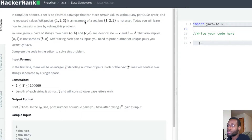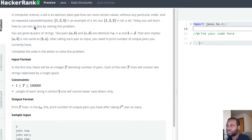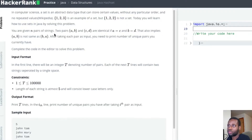For example, {1, 2, 3} is an example of a set because there are no repeated values. But {1, 2, 2} is not an example of a set because we have duplicates. Today you will learn how to use a set in Java by solving this problem - a very good introduction to get yourself familiar with a set.